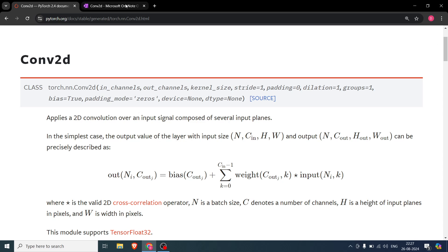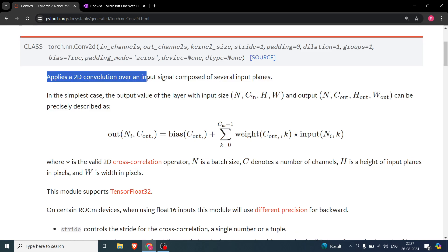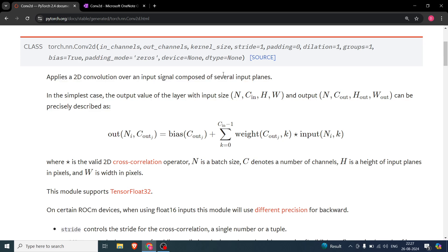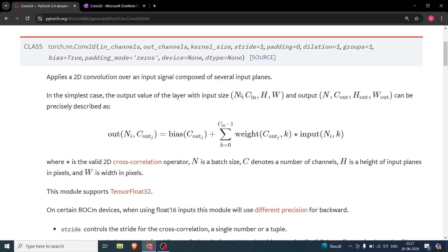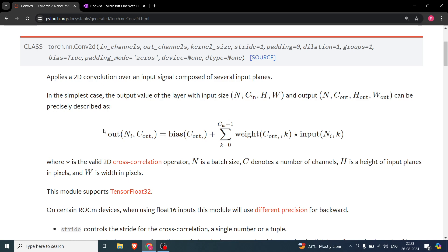What is convolution? It applies a 2D convolution over an input signal composed of several input planes. For example, if you are working with a colored image you have RGB — those are three planes, i.e., three input channels. N is the number of images, C_in is the number of input channels (e.g., 3 for RGB), H is the height of the image, and W is the width. The output has the same N, C_out is the number of output channels, H_out is the output feature map height, and W_out is the output width.